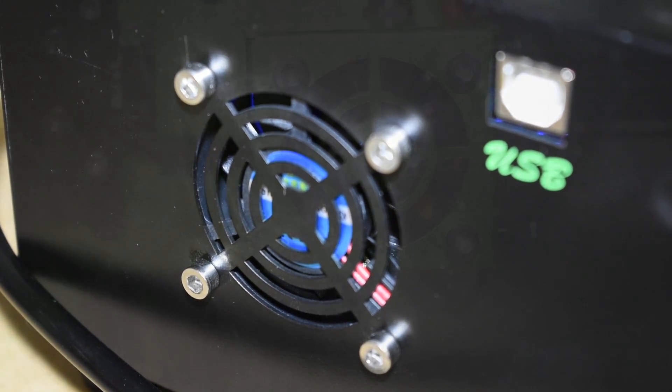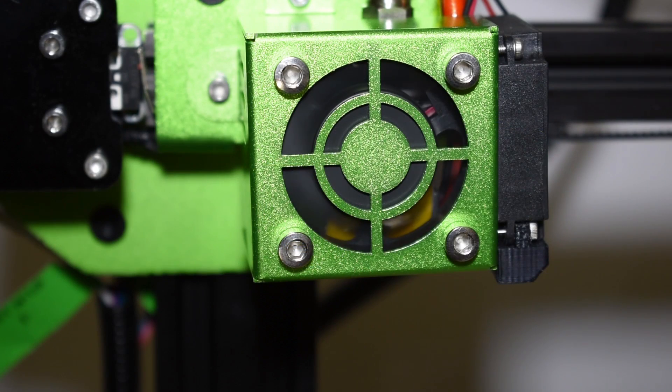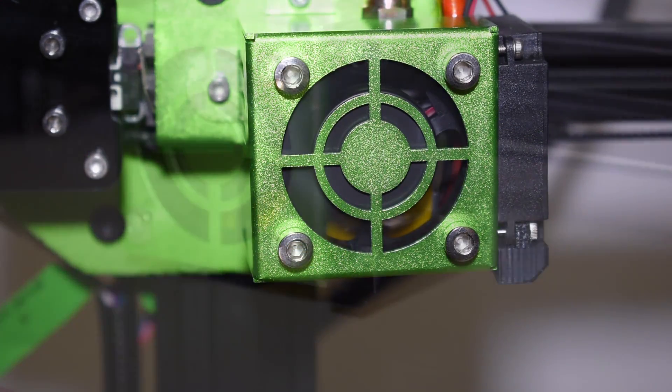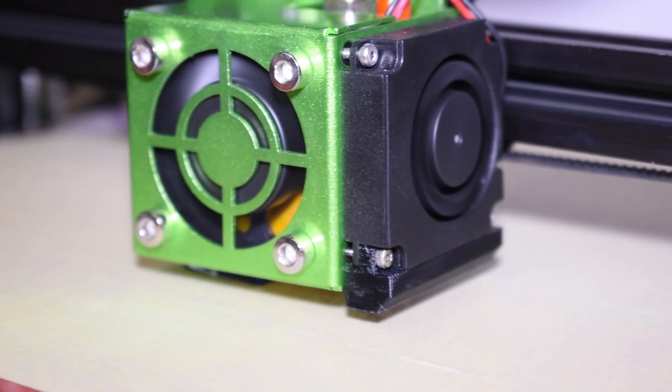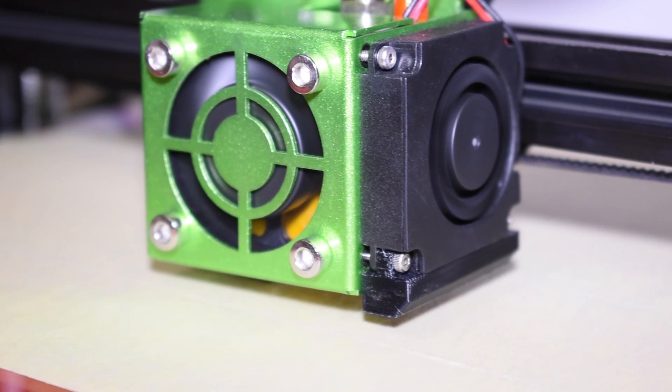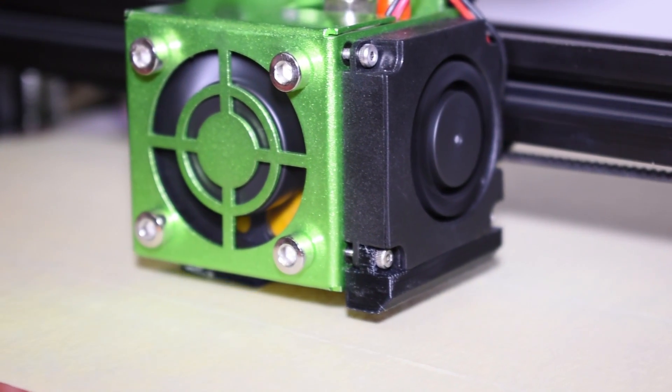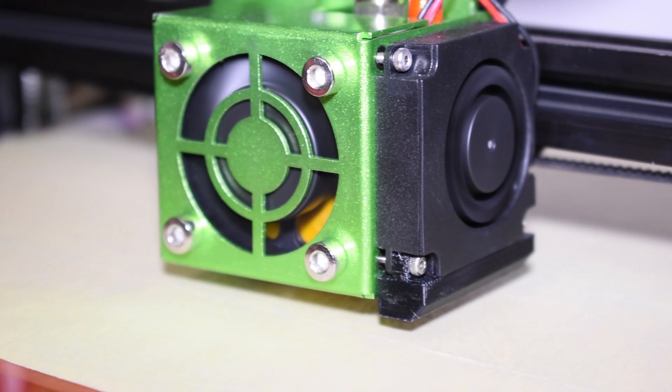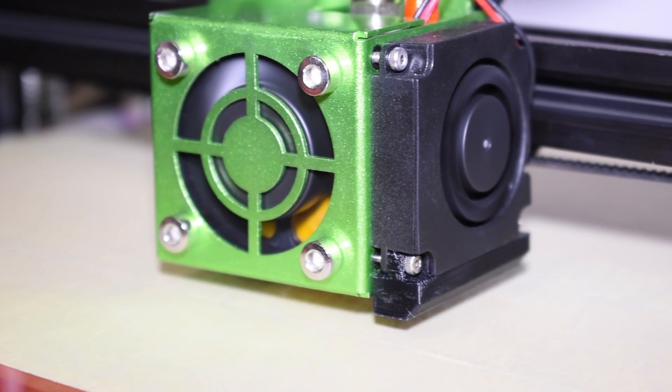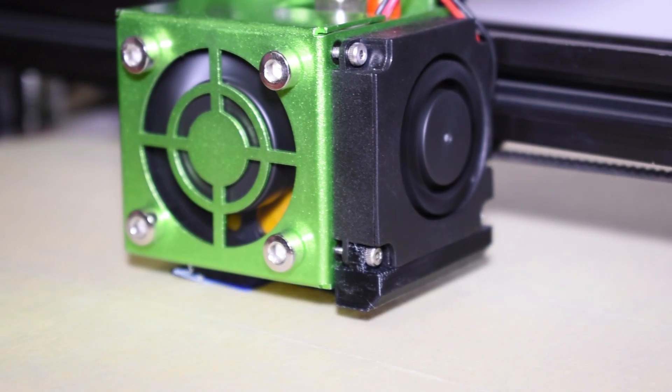The hotend fan on the other hand is not noisy and only turns when the hotend reaches the temperature of 50C. As for the layer cooling fan, you can only tell that it is working by looking at it.